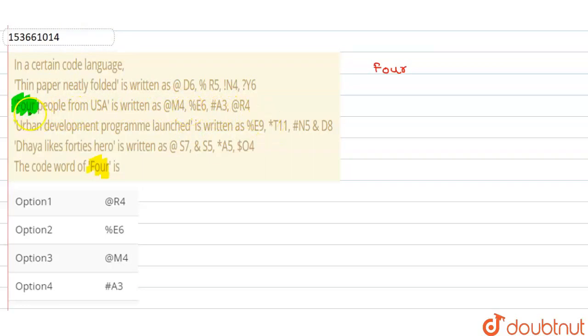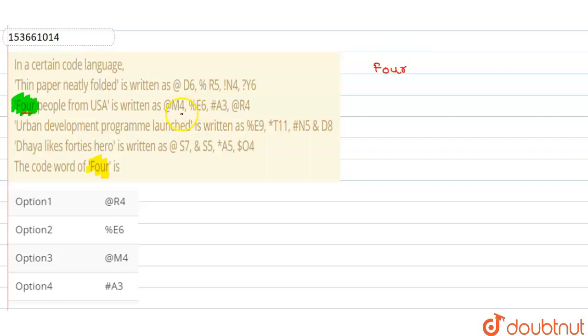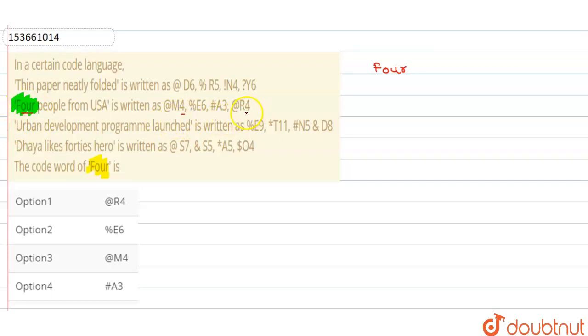So let's check. Here, the first word, what is our 'four'? So the code, how is it? At the rate M4, percentage E6, hash A3, at the rate R4. So here, there is a first symbol, then what is it? M4, right? M4. Where is M4? So first, we will figure out these numbers. So these numbers, how are they? So here, 1, 2, 3, 4. Four letters of the word. So here, what is it? 4.